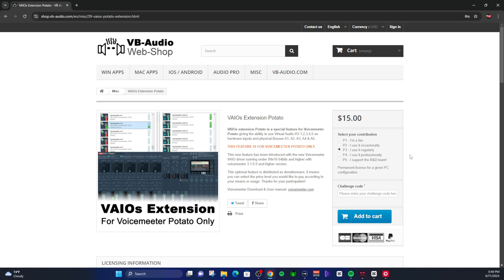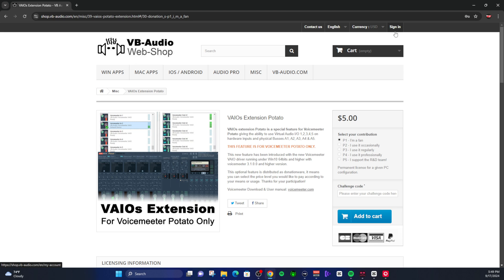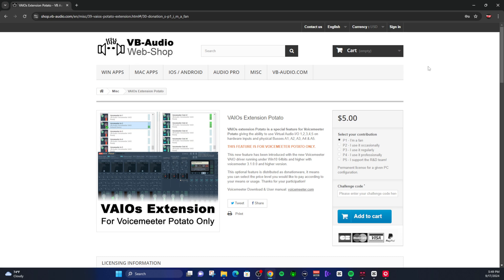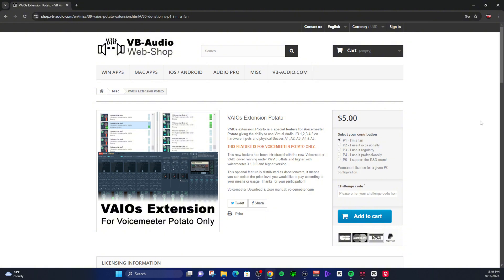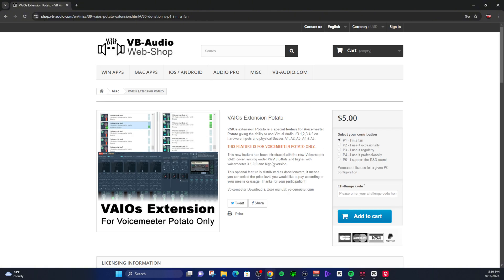When you click on this, you can choose P1 as a fan for as little as five bucks, all the way up to P5 which would be $25. This is donateware, so you can donate what you wish. Add that to your cart and then purchase it. Make sure you also make an account, because this is where you're going to have all your response codes for your various Voicemeeter softwares. You will have to come here occasionally and get the new code. When you purchase this, you will get a response code that you can enter in and then install.